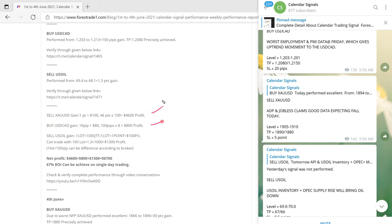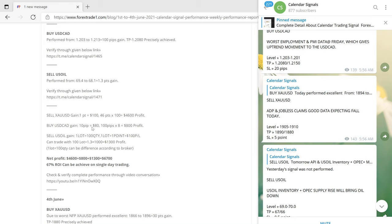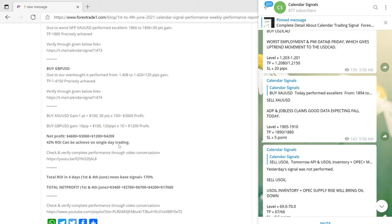The total gain on 3rd June was $4,600 on gold, $800 on USDCAD, and on US Oil — at one lot, where 1 point movement equals $100 — the 1.3-point fall gave $1,300 profit on sell US Oil. All added up, the total gain was $6,700, which is a 67% ROI — once again very good profit on 3rd June.